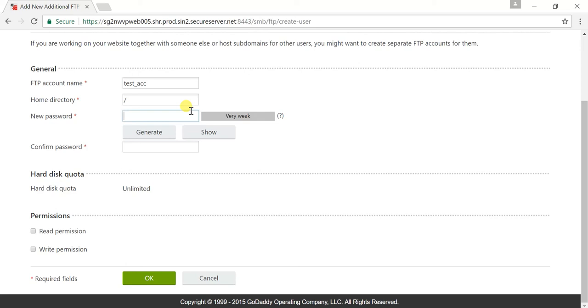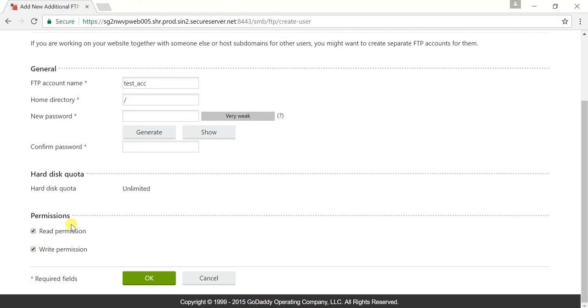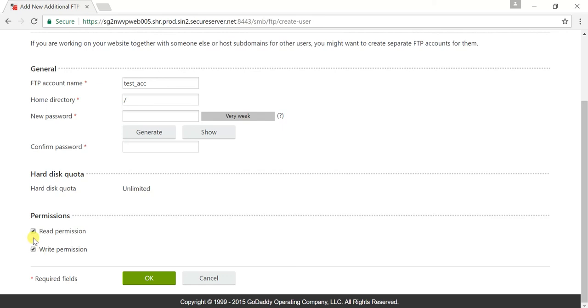Below there is a permission section with read and write permissions. Just make sure that you check both options because ultimately you are going to create your FTP account. When you publish your ASP.NET website from localhost, using a client application like FileZilla, whatever changes you make on the local system or copy to the server site, you should have the right to edit things and delete things. For that purpose, you have to check both the write permission and read permission, and just click OK.